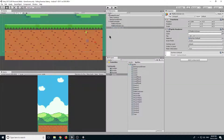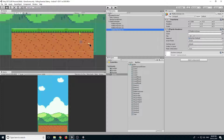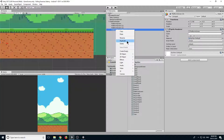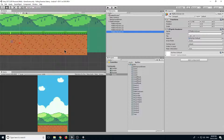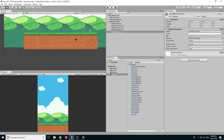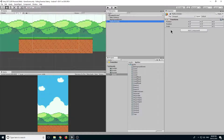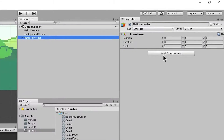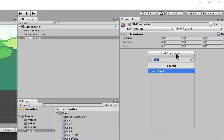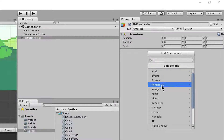Right click duplicate and move it to the right. Right click duplicate and move it to the left. Right click duplicate and move it to the right. Now we have our platform.